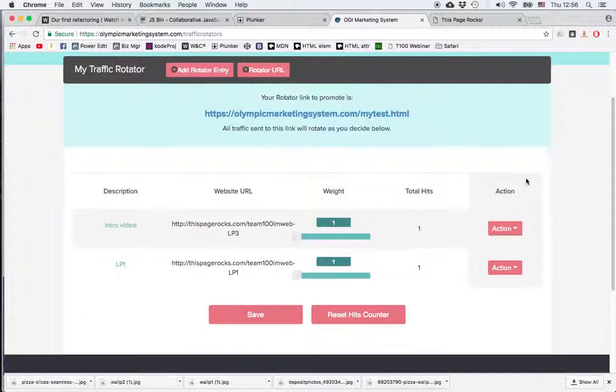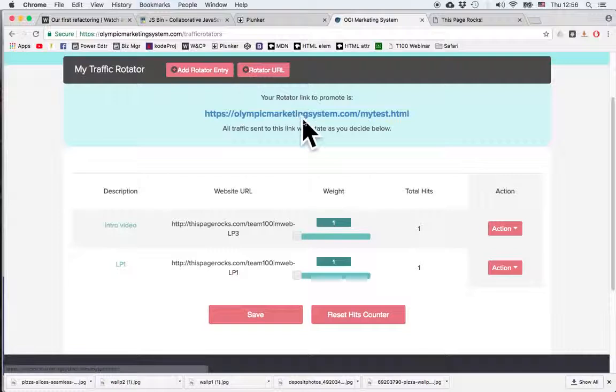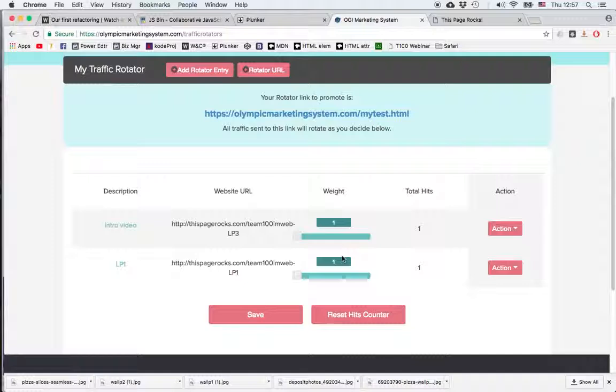Now the weight, the weight is the way of choosing how many times each link is shown when someone clicks on the unique URL. In this case, the first user who is going to click on this is going to see this page, the second one is going to see the second page, the third one is going to see the first one, etc.